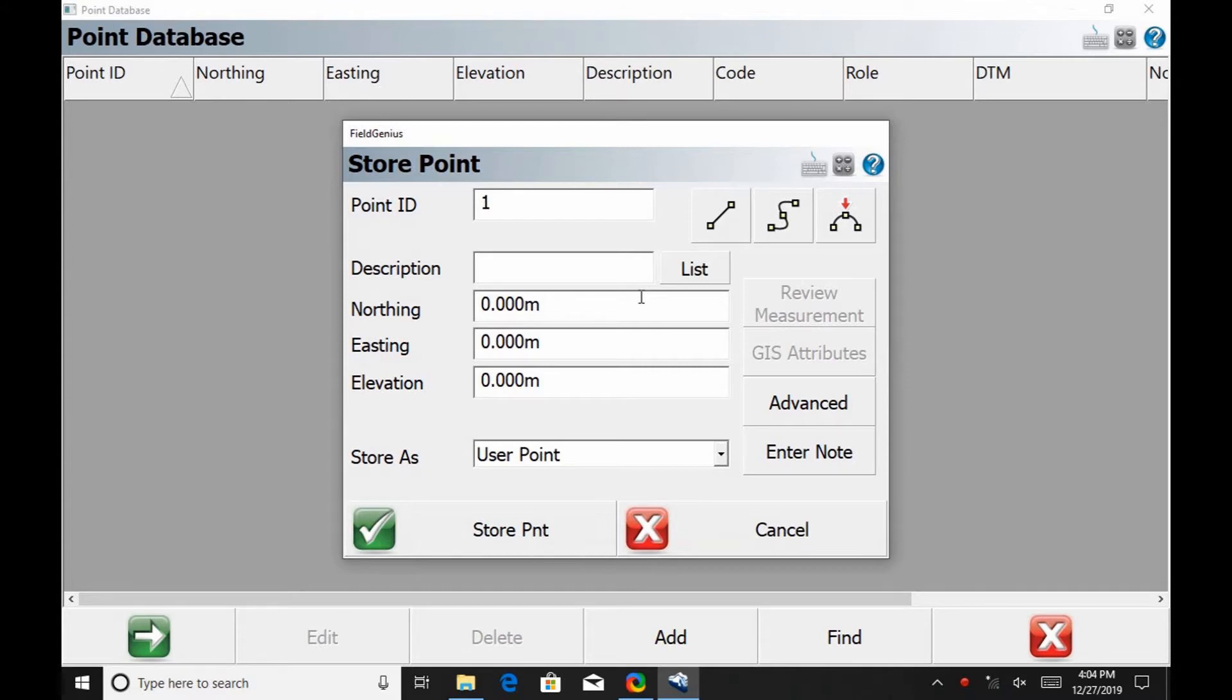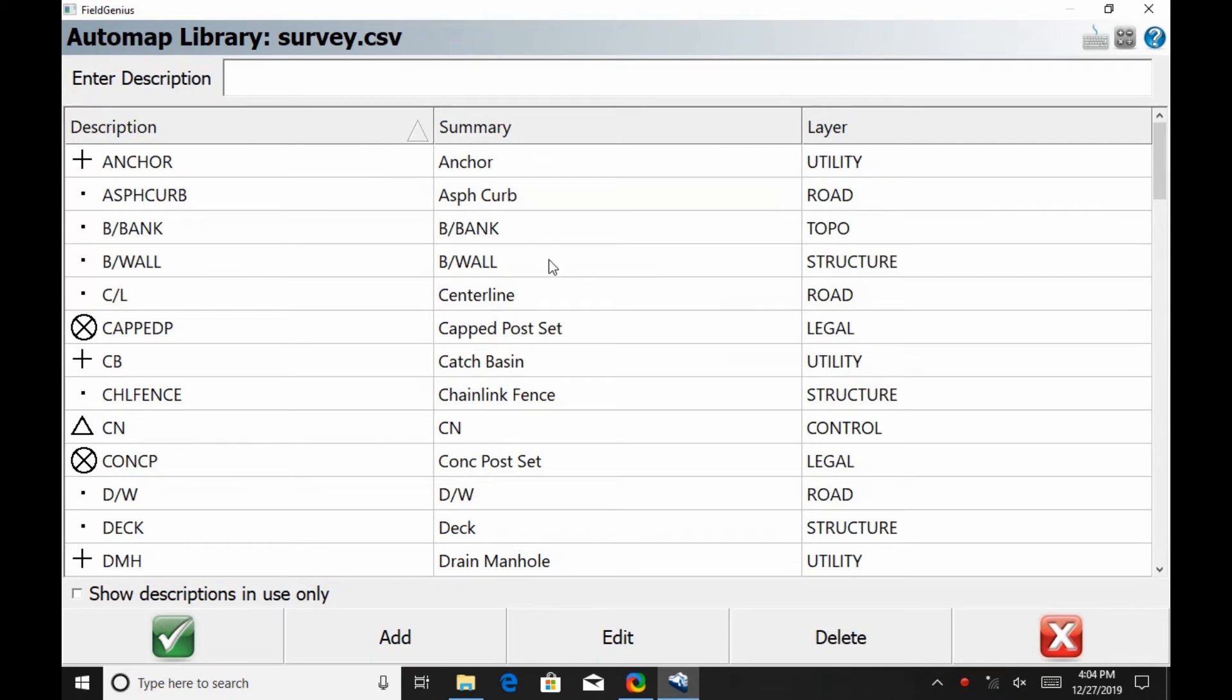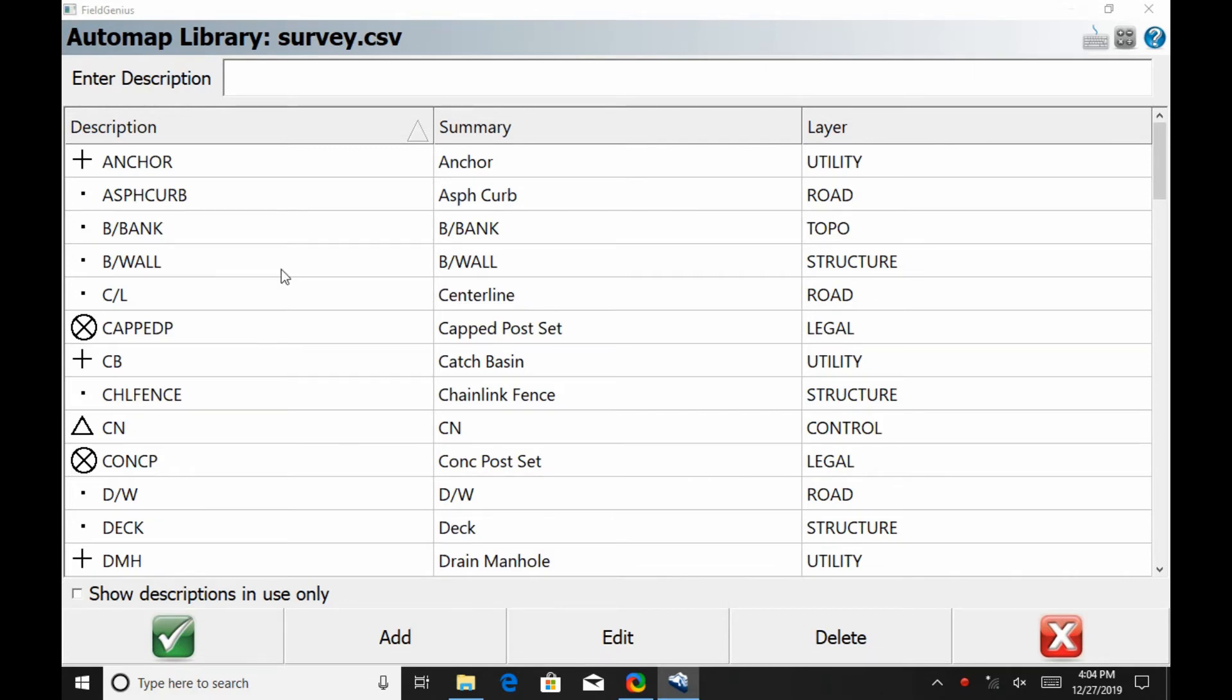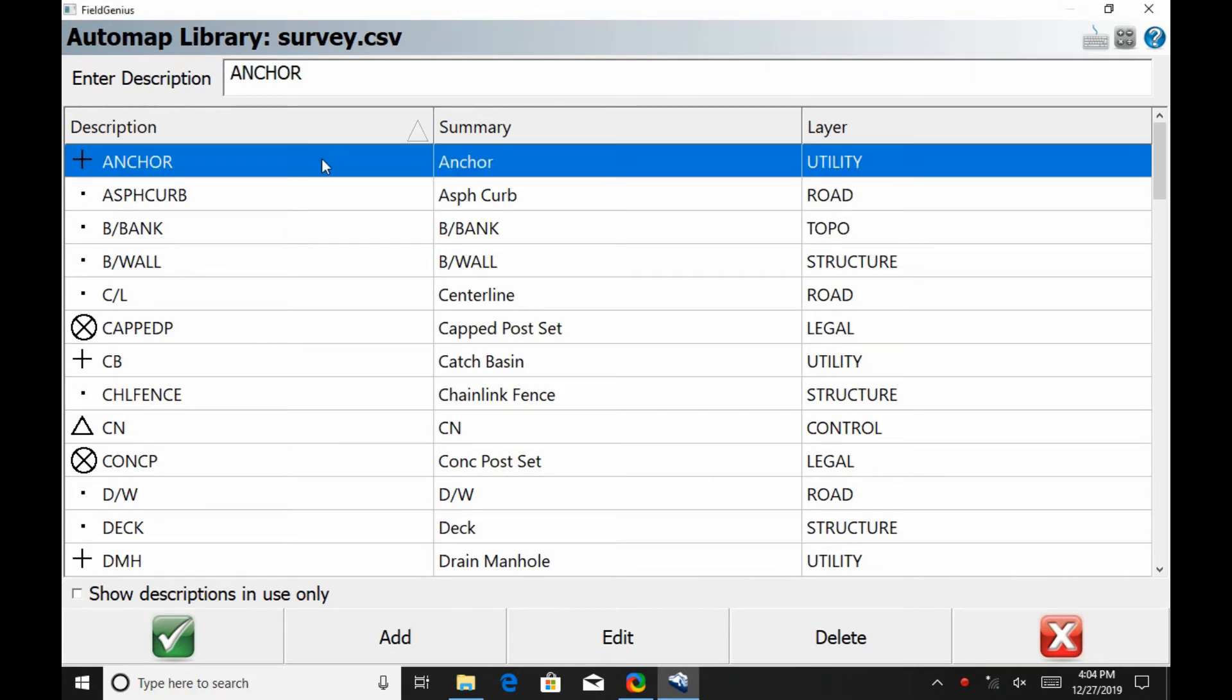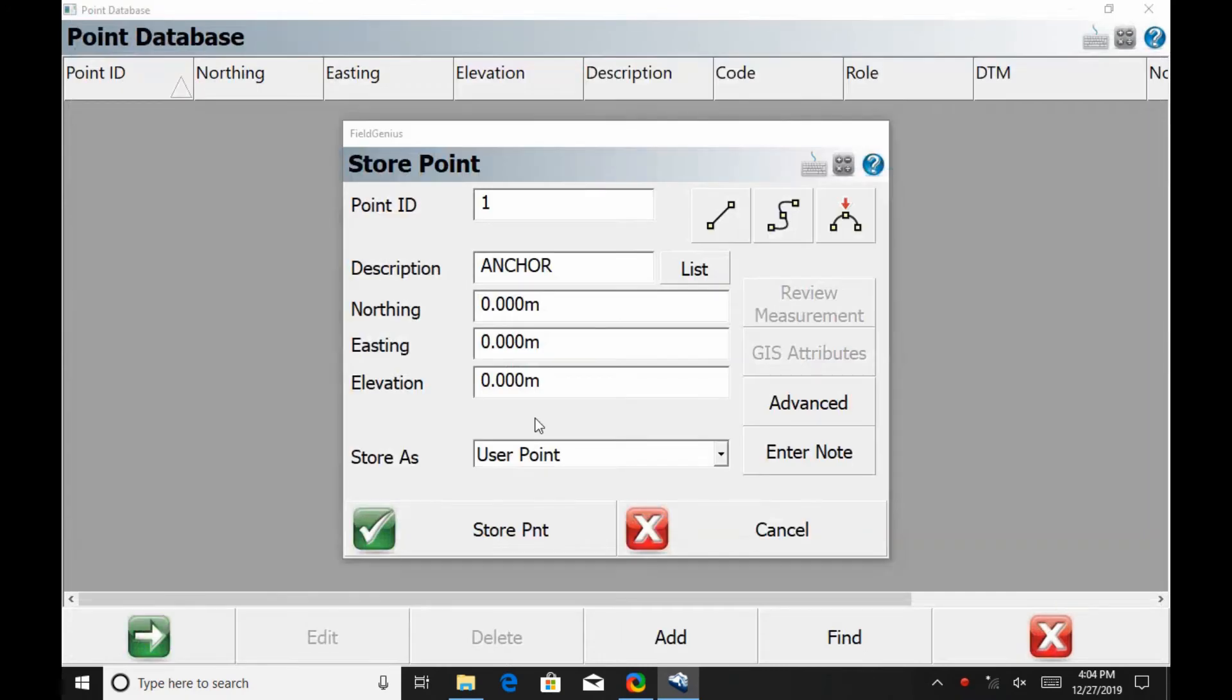Next is the description option. I can type in a specific description, or if I hit List, I can choose from a predefined one, or I can create my own by hitting Add at the bottom. In this case, I'm just going to select Anchor for the purposes of this video, and then the next thing I want to do is enter my northing, easting, and elevation.